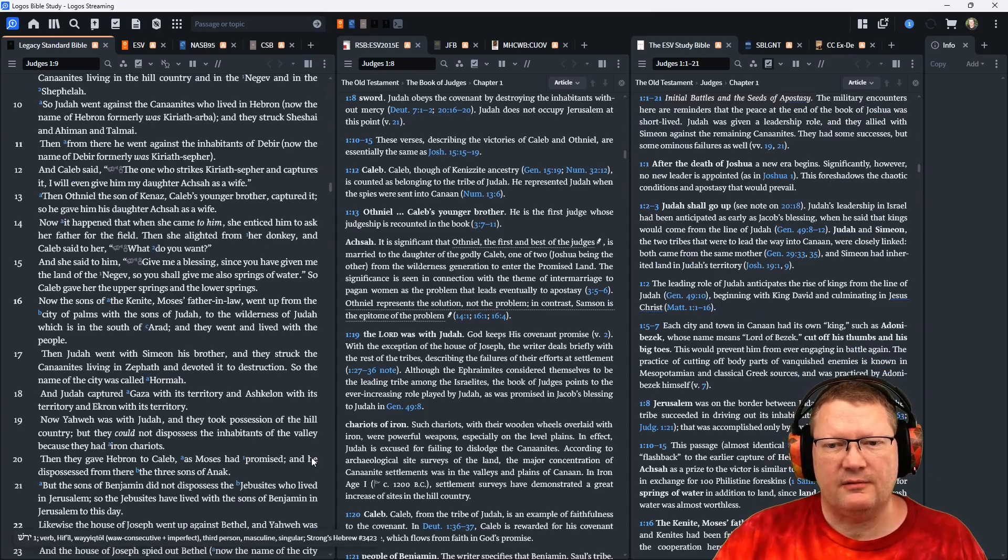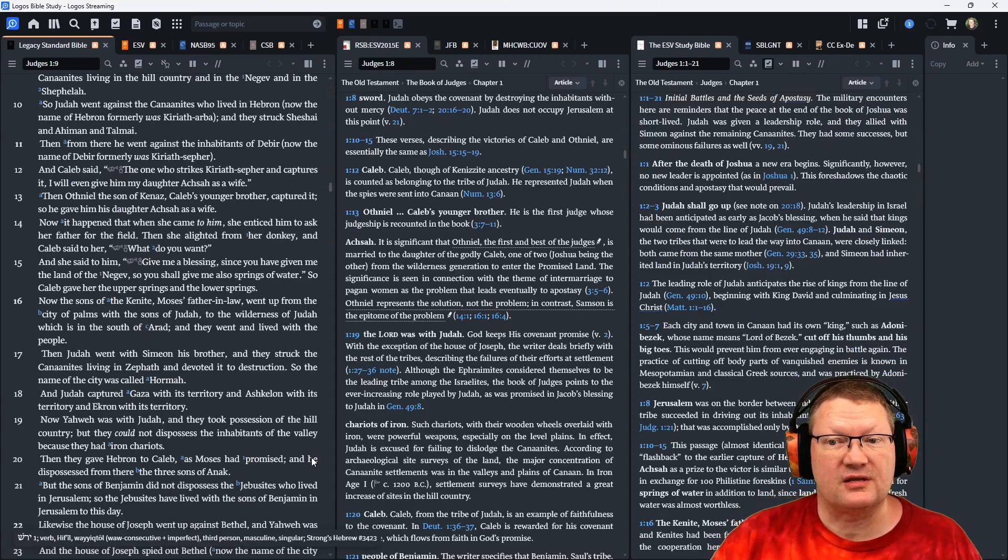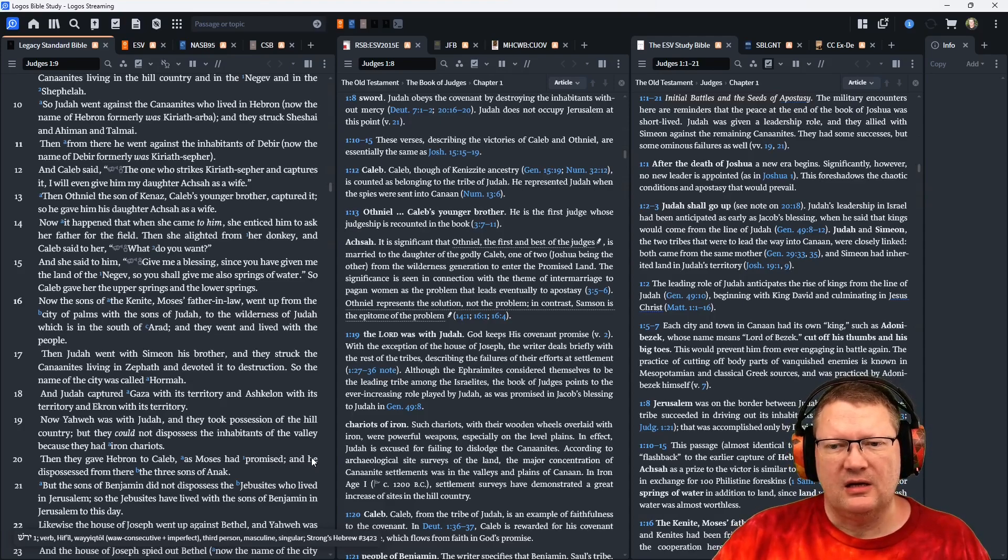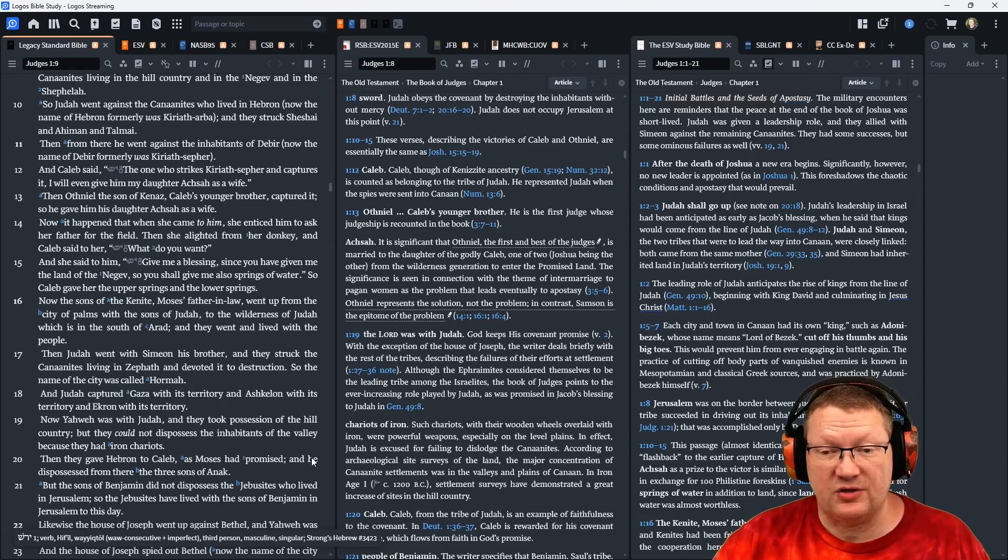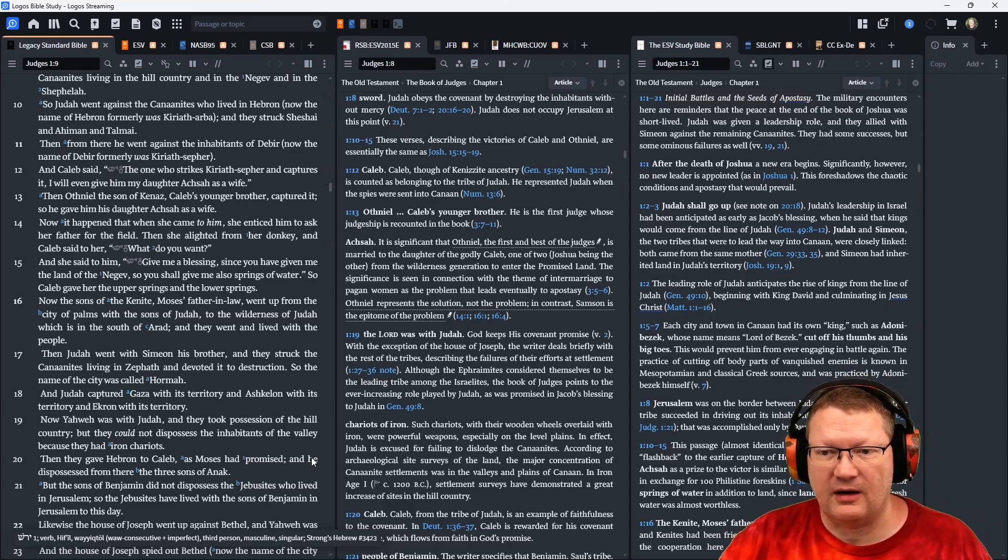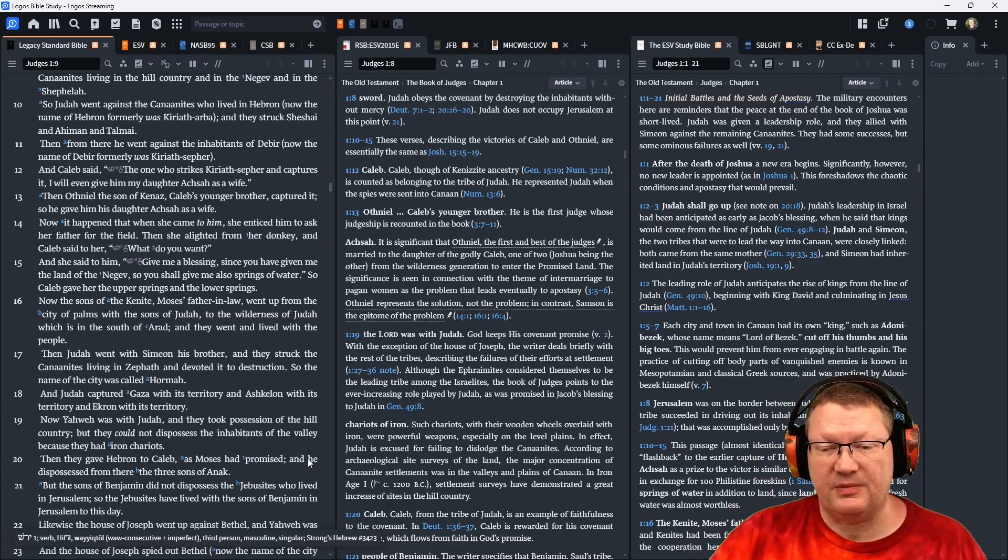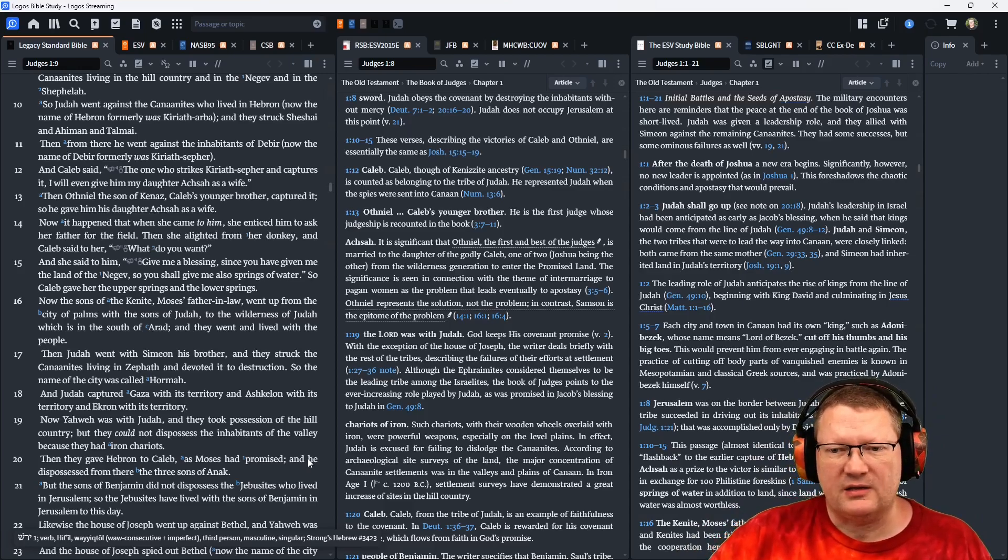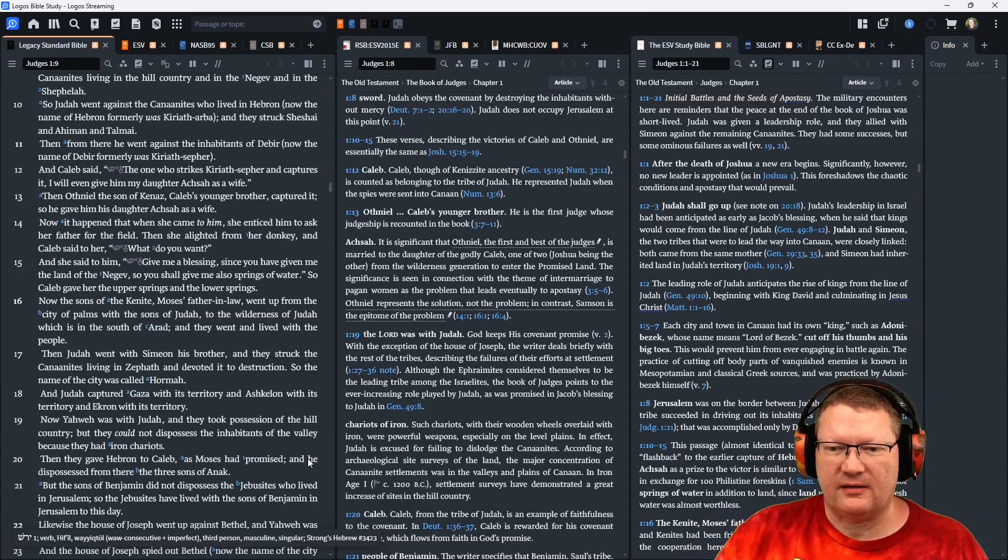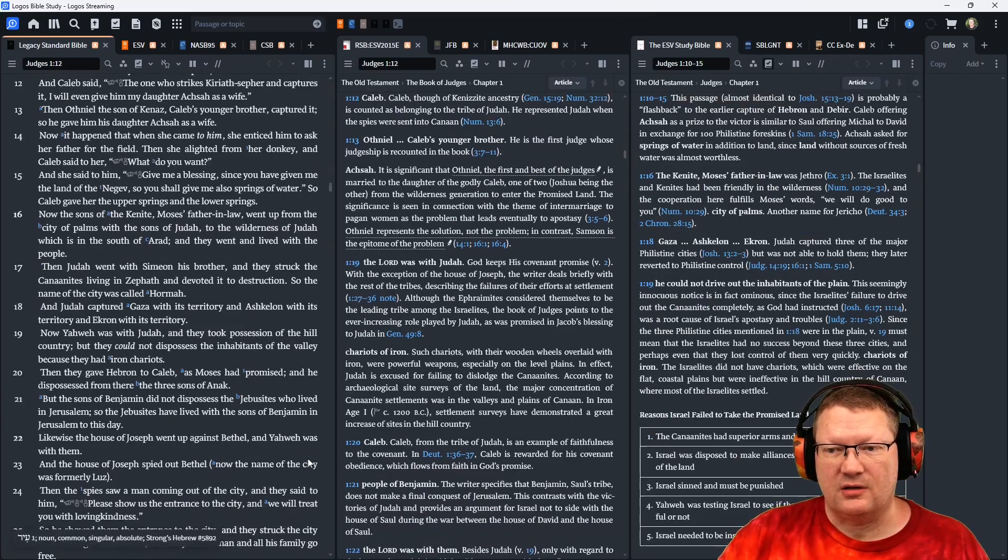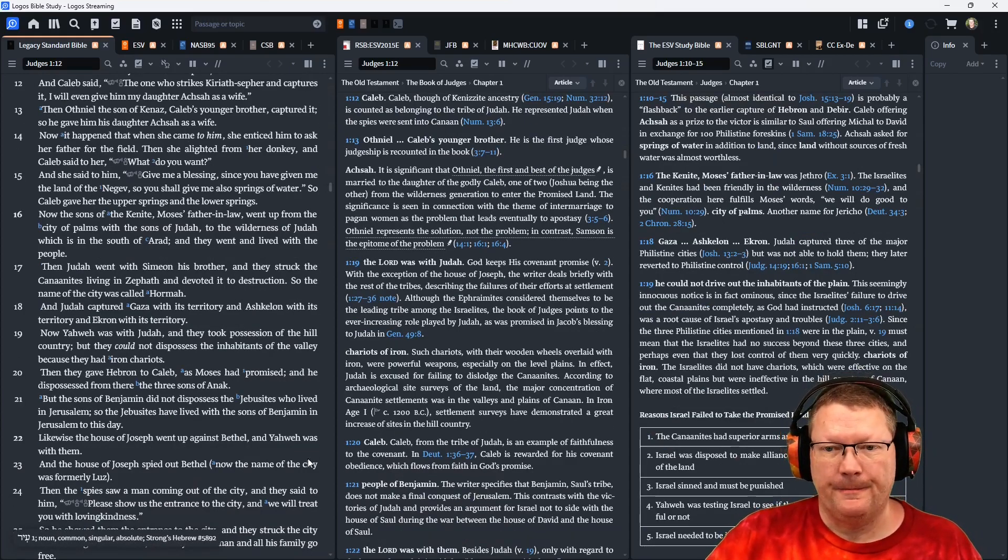Now the sons of the Kenite, Moses' father-in-law, went up from the city of Palms with the sons of Judah to the wilderness of Judah, which is in the south of Arad. And they went and lived with the people. Then Judah went with Simeon his brother, and they struck the Canaanites living in Zephath, and devoted it to destruction. So the name of the city was Hormah.